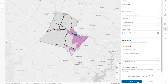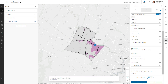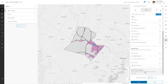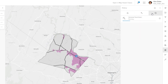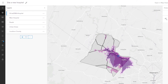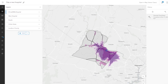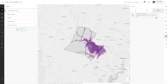Now you can run the tool. The History tab indicates when the analysis is complete. The new layer appears in the Layers pane and on the map. The dark purple area represents the area from which county residents can drive to the main hospital in 20 minutes or less.